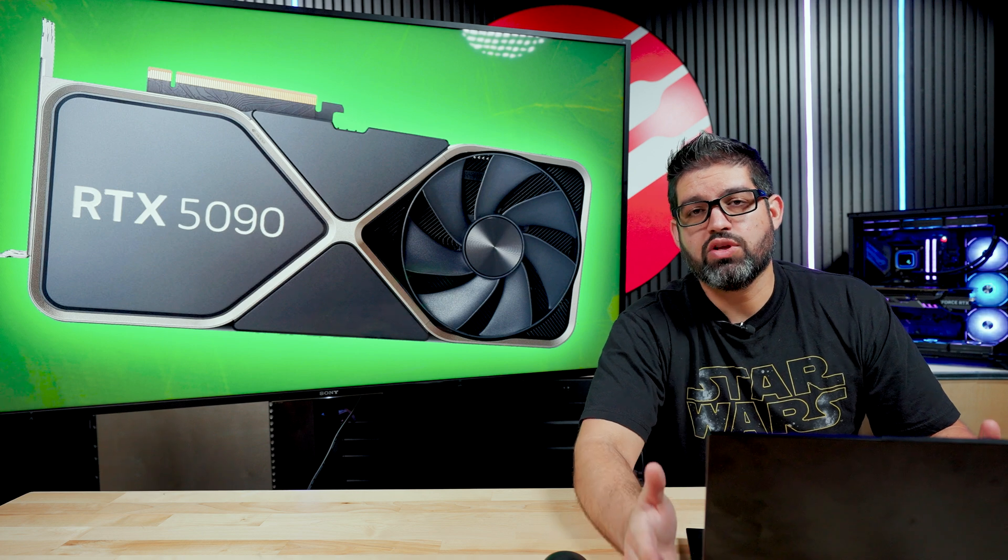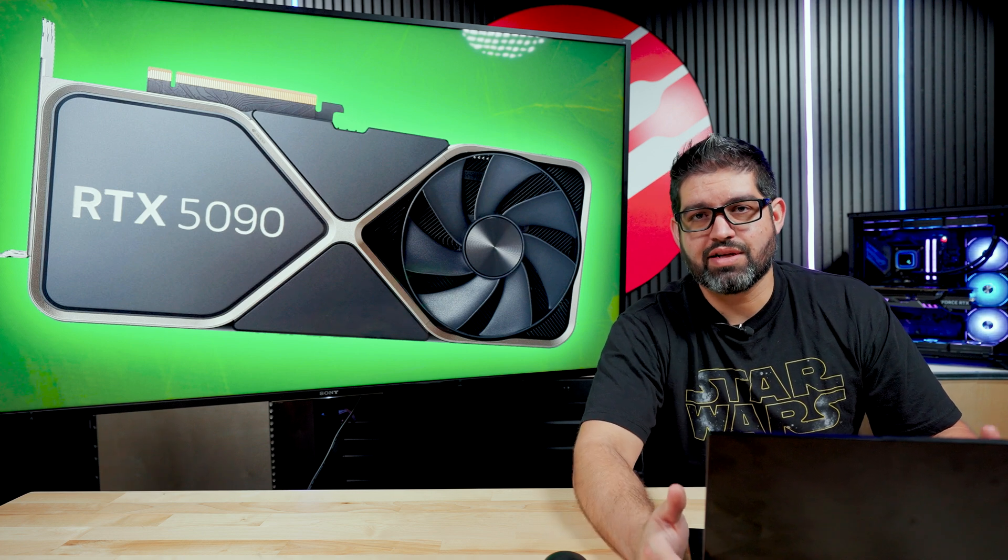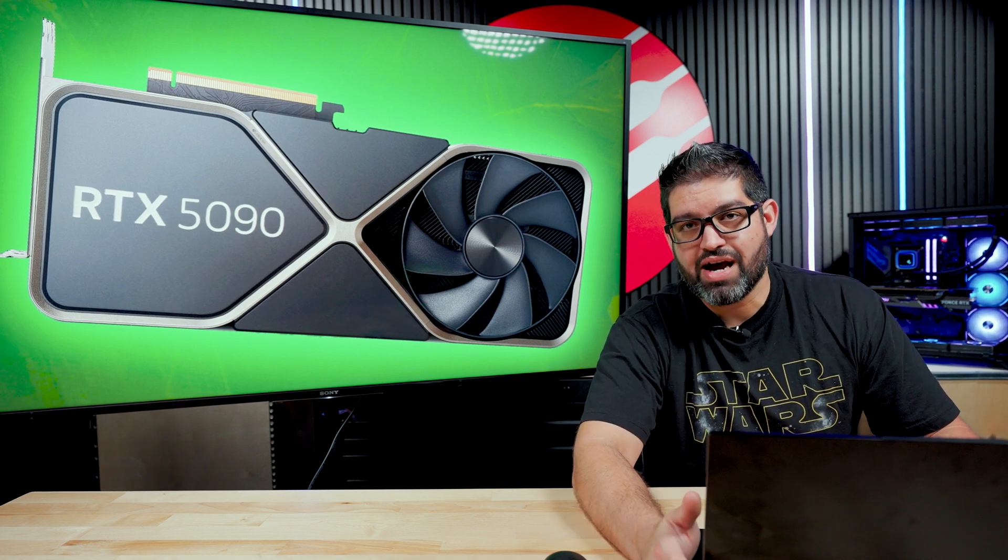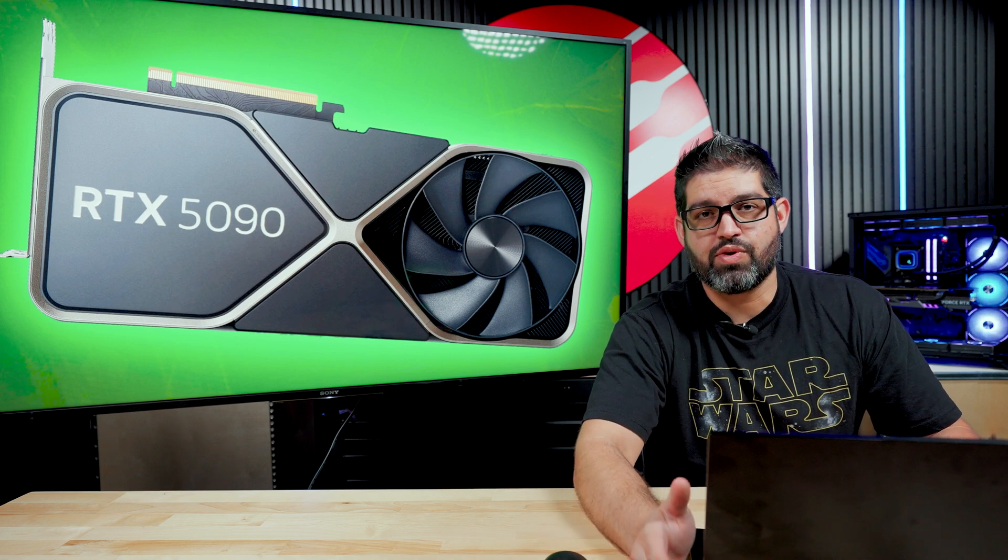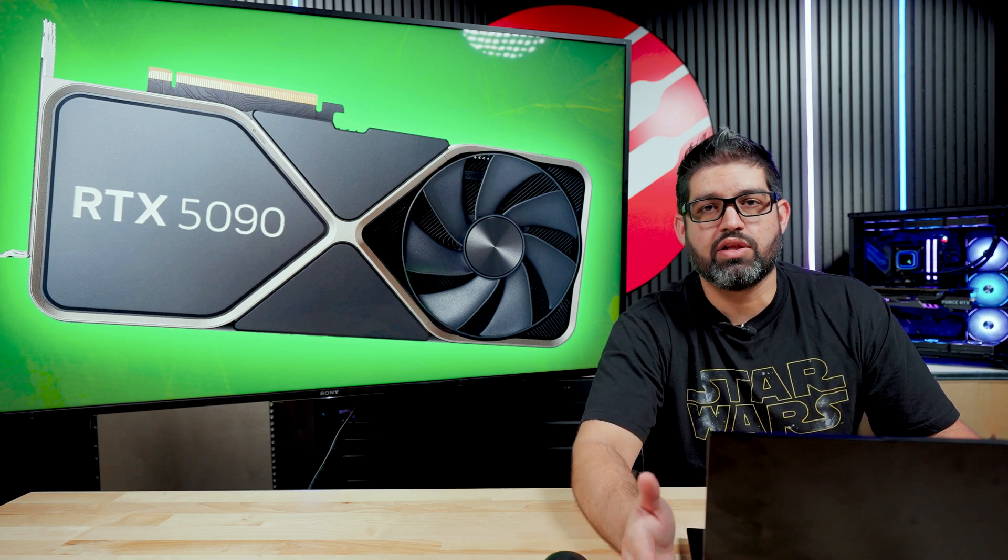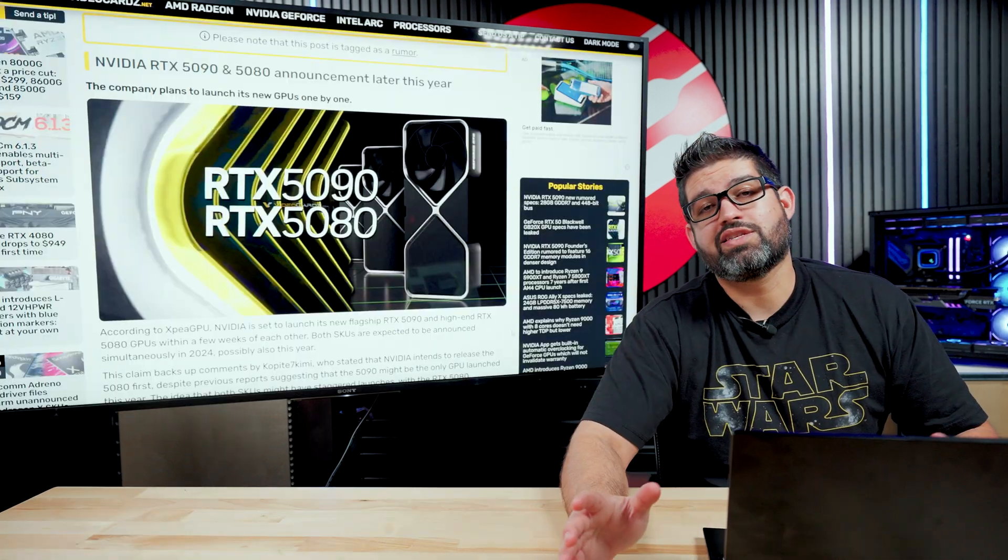Disclaimer for this video, even though we have direct contact with NVIDIA, we still have no information on the new GPUs coming out. Keep in mind that everything we're talking about today is just straight rumors that are cycling over the internet.